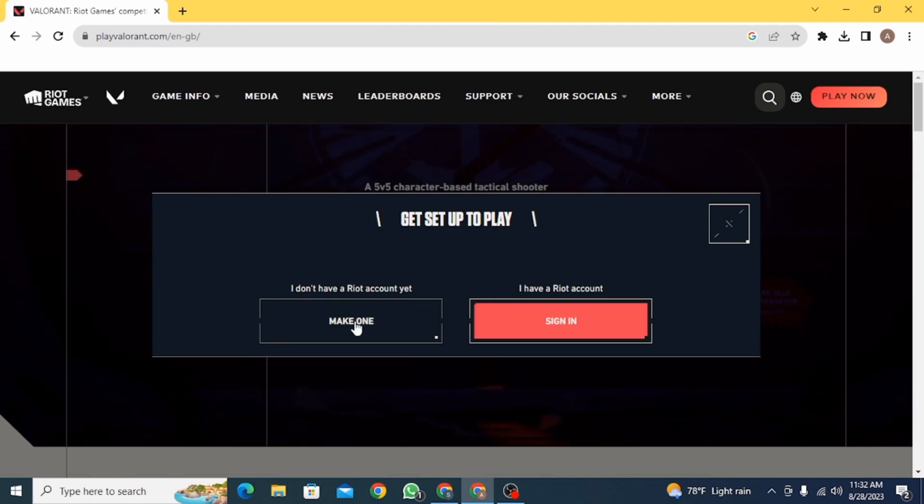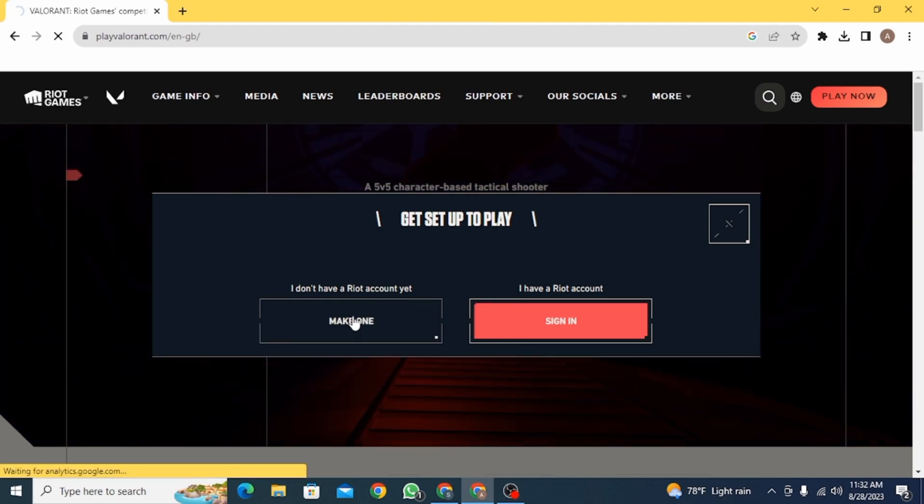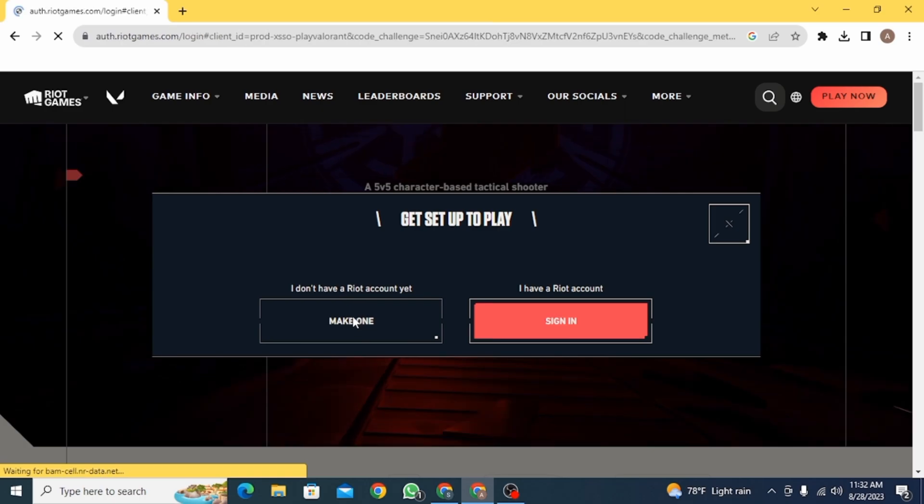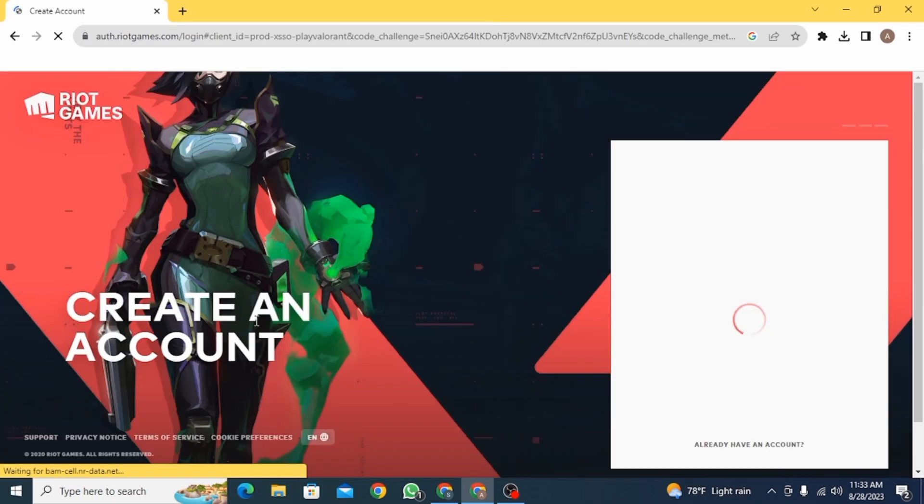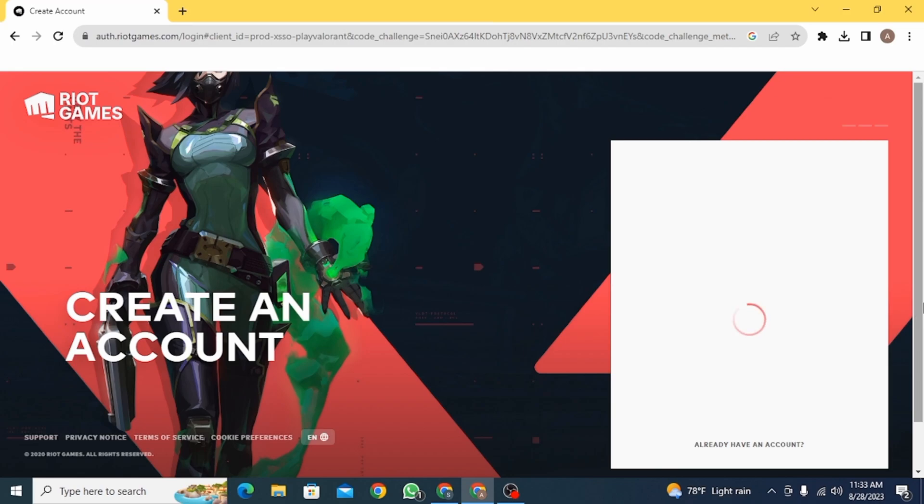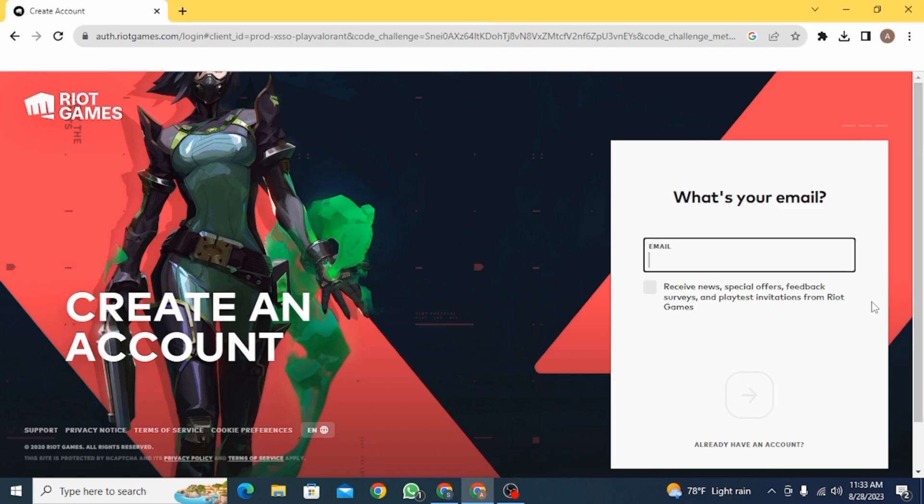So if you don't have a Riot account, click on make one here and now you are going to be redirected to this page. Now here you need to create an account.